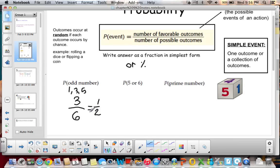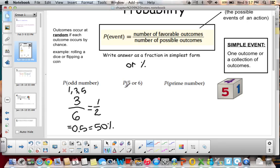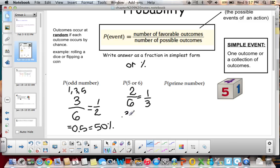If we wrote that as a percent, we know that 1/2 equals 0.5, which equals 50%. The probability of rolling a 5 or 6: our number of favorable outcomes is getting a 5 or a 6, so that's 2 outcomes, and there are still 6 possible outcomes. So 2/6, simplified, is 1/3. We know that 1/3 is approximately 0.333 repeating, which is approximately 33.3%.